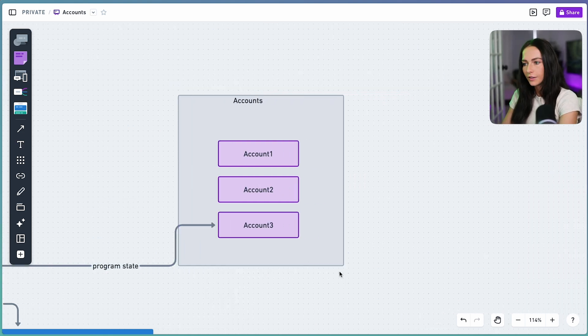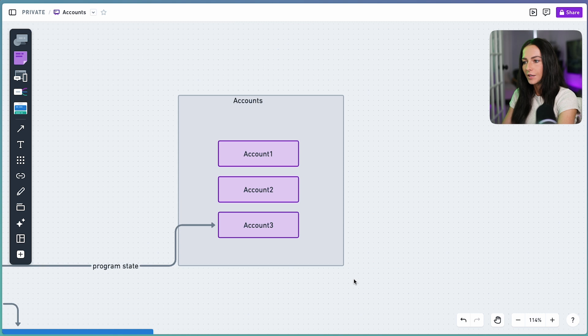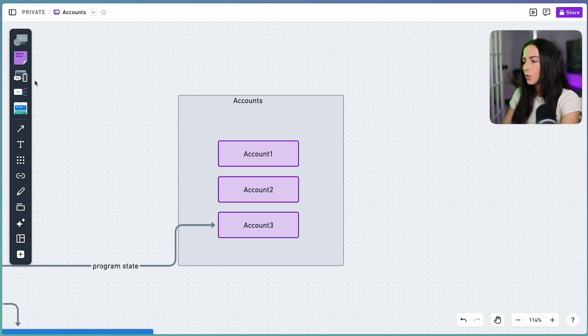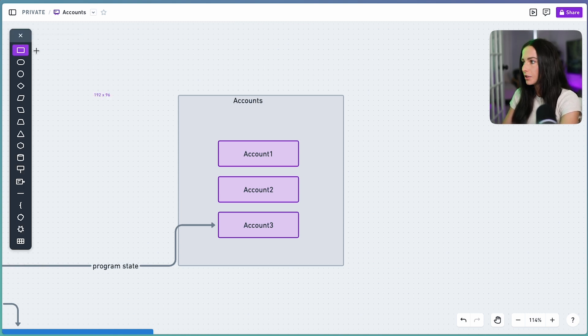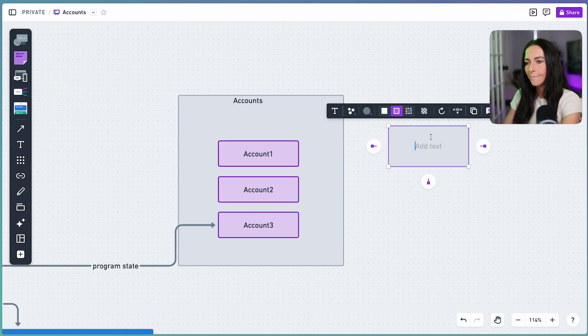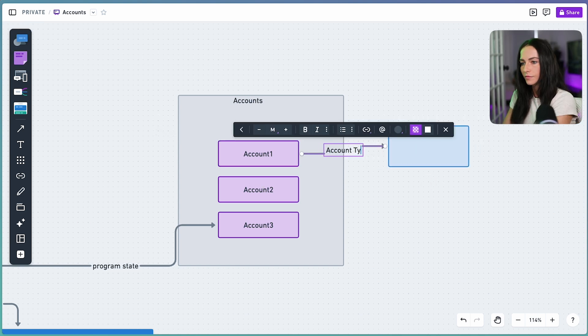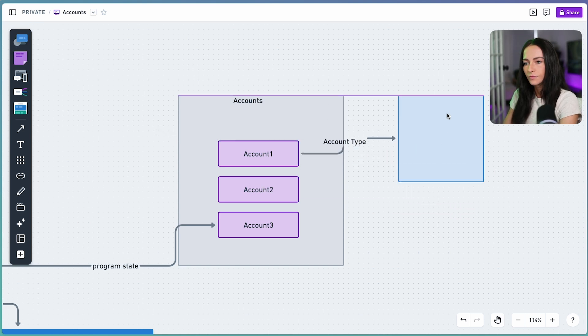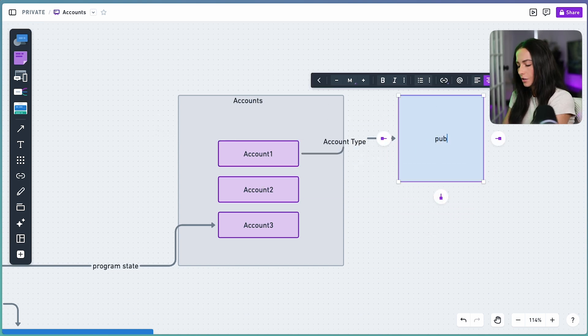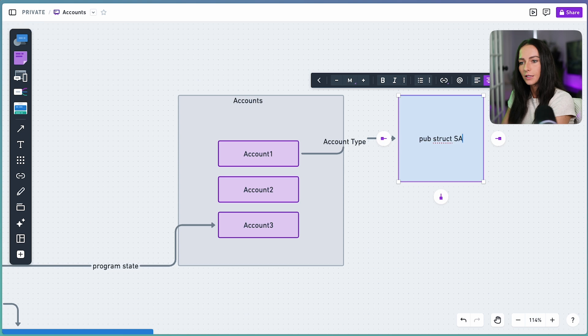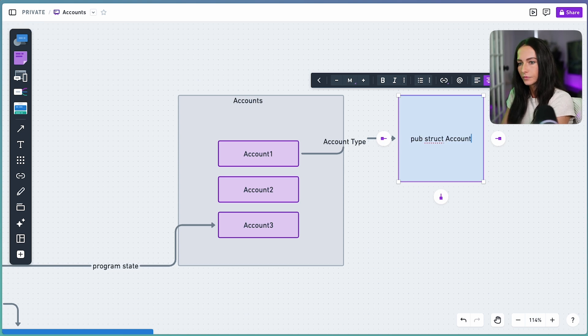And then each account that exists on-chain has the same account type. So what does that account type look like? Let's write it out. We have pub struct account. And within this data structure, we have Lamports.